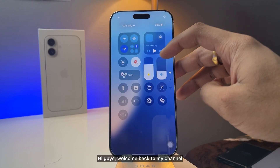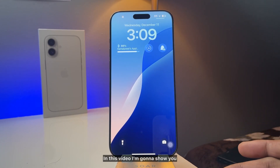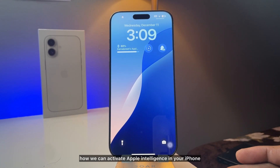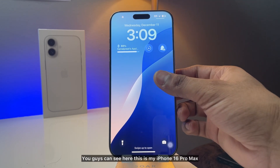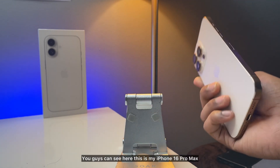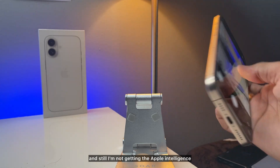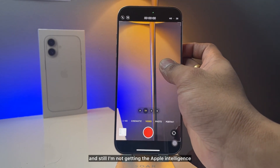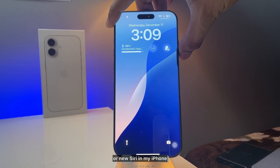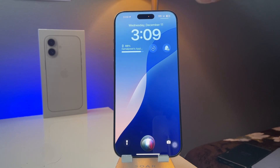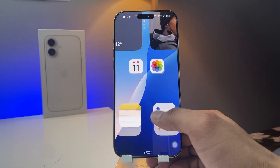Hi guys, welcome back to my channel. In this video I'm going to show you how we can activate Apple Intelligence on your iPhone. You can see here this is my iPhone 16 Pro Max and I'm still not getting the Apple Intelligence or new Siri on my iPhone, so I'll show you how to activate it.